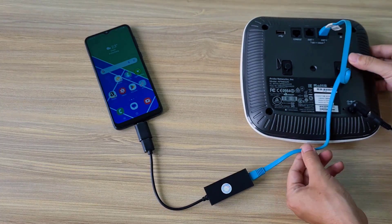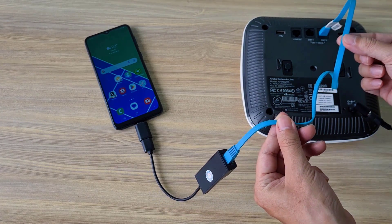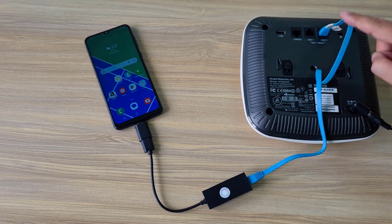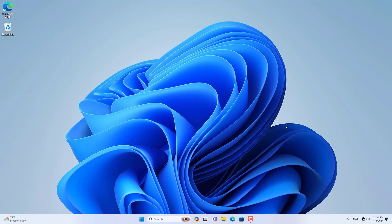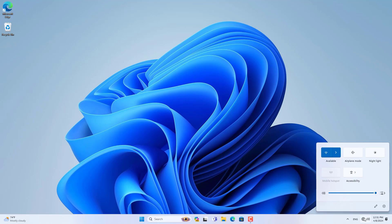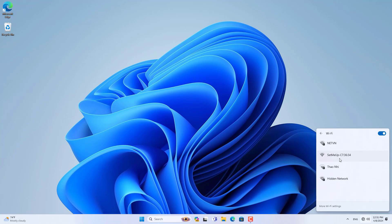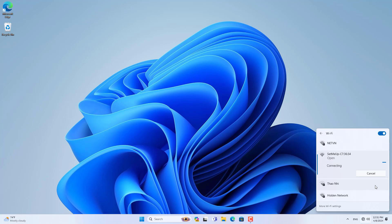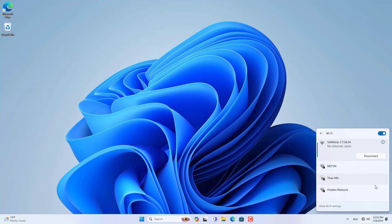Next, I used a Windows computer connected to the Aruba access point via Wi-Fi. By default, Aruba has a wireless network called SetupMe. You connect to this default wireless network without a password.